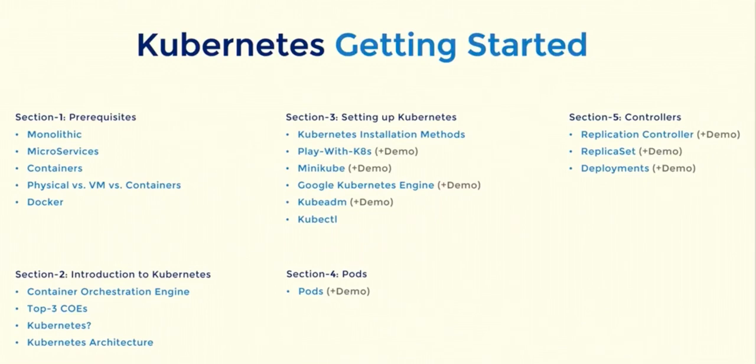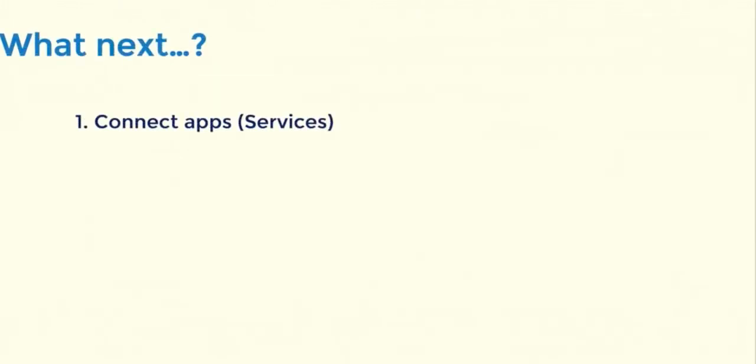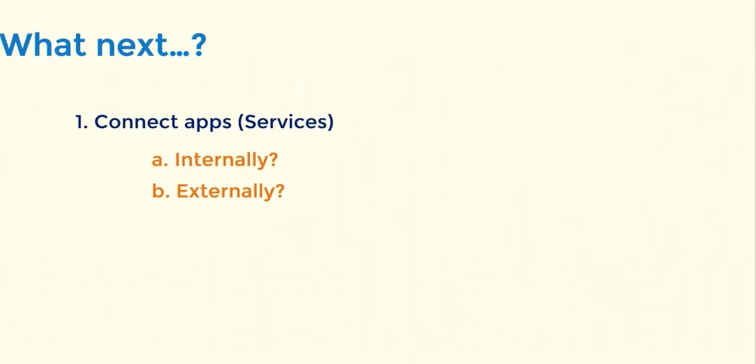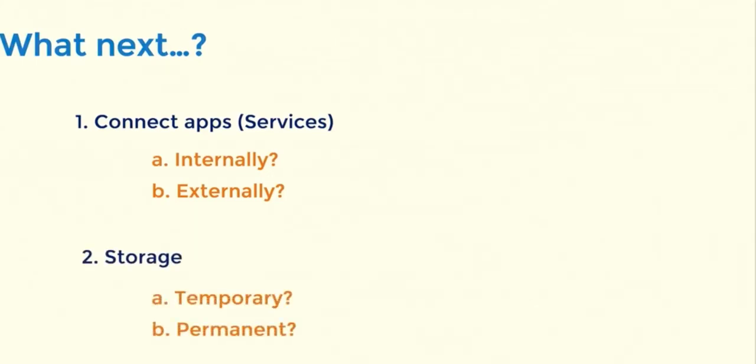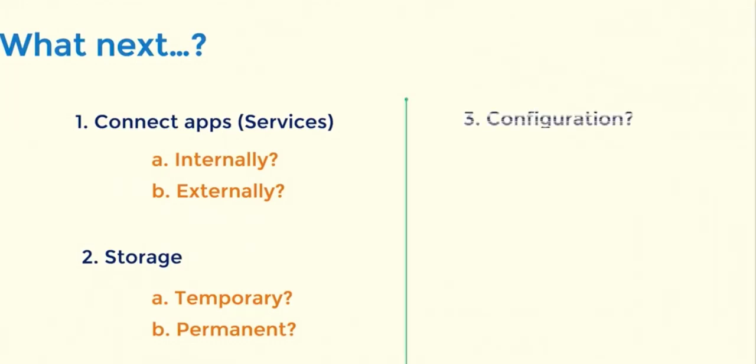And the questions you may now have are: How do we connect applications or pods internally inside the Kubernetes cluster? How do you expose applications publicly onto the internet? What are the different storage options you can use in Kubernetes to store temporary and permanent data? How do we manage sensitive and non-sensitive configuration inside Kubernetes cluster? And more.